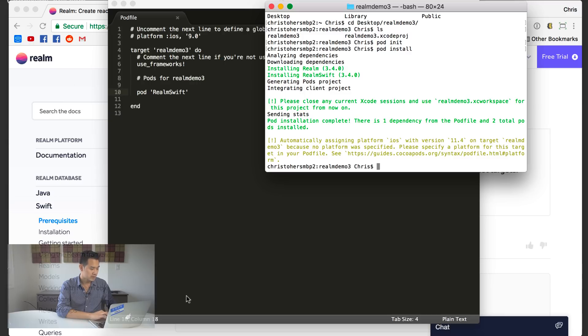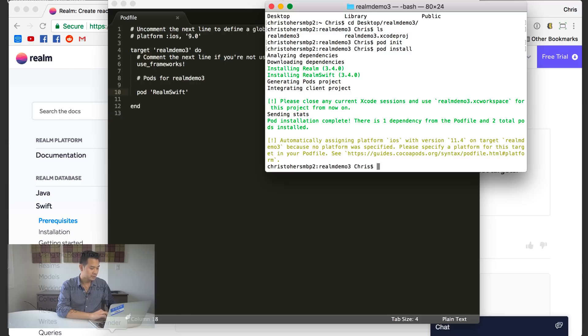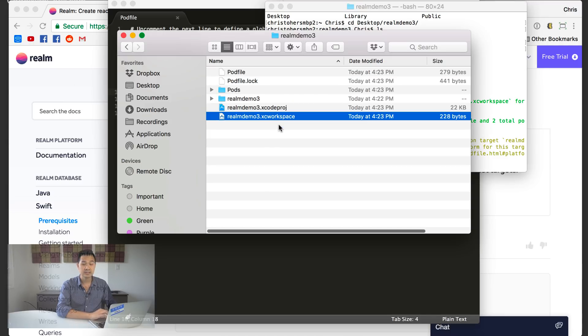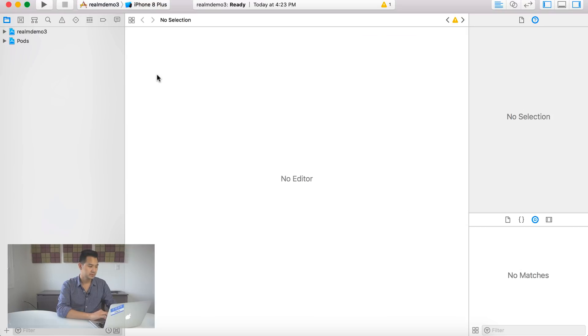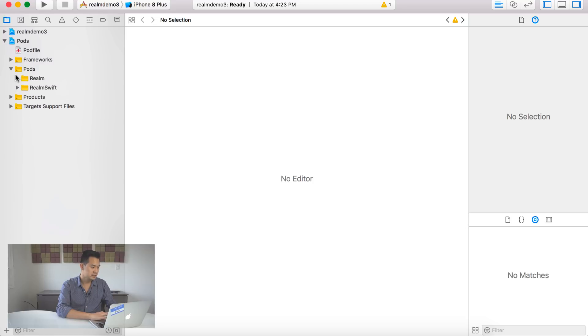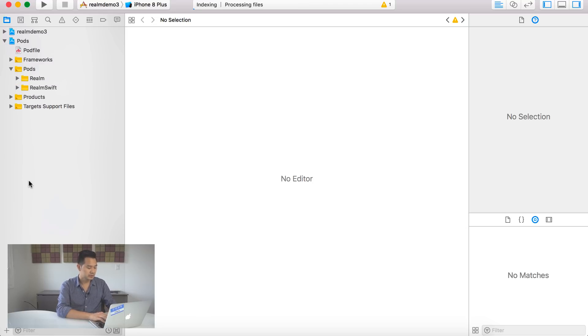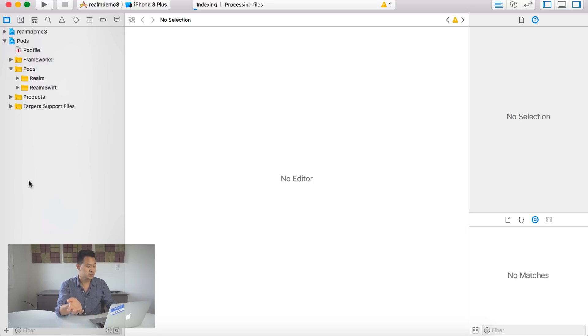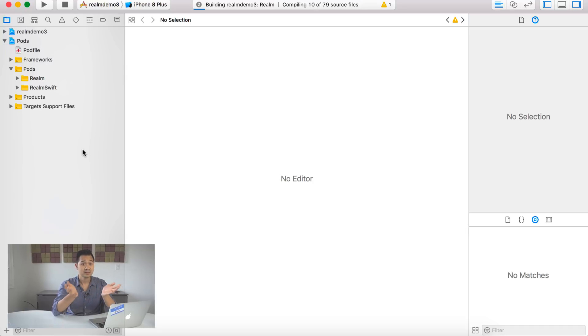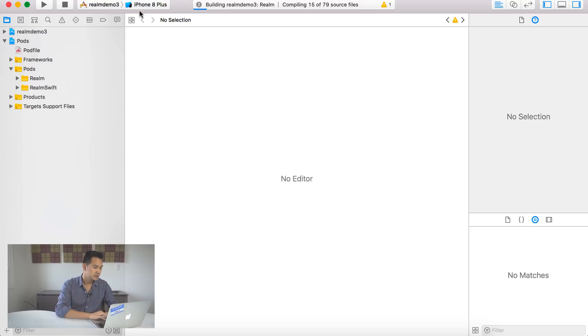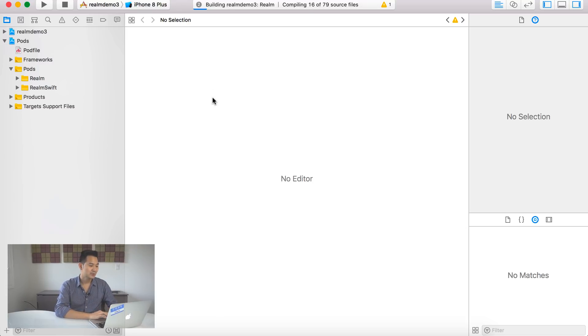All right. So let's go ahead and add this to our pod file, save it and we're going to go back to terminal and then type in pod install. And this may take a while for you if this is the first time you're doing this, but because I've done it a few times, this part is really quick. Now we are going to go back to our project directory and open up the XC workspace file.